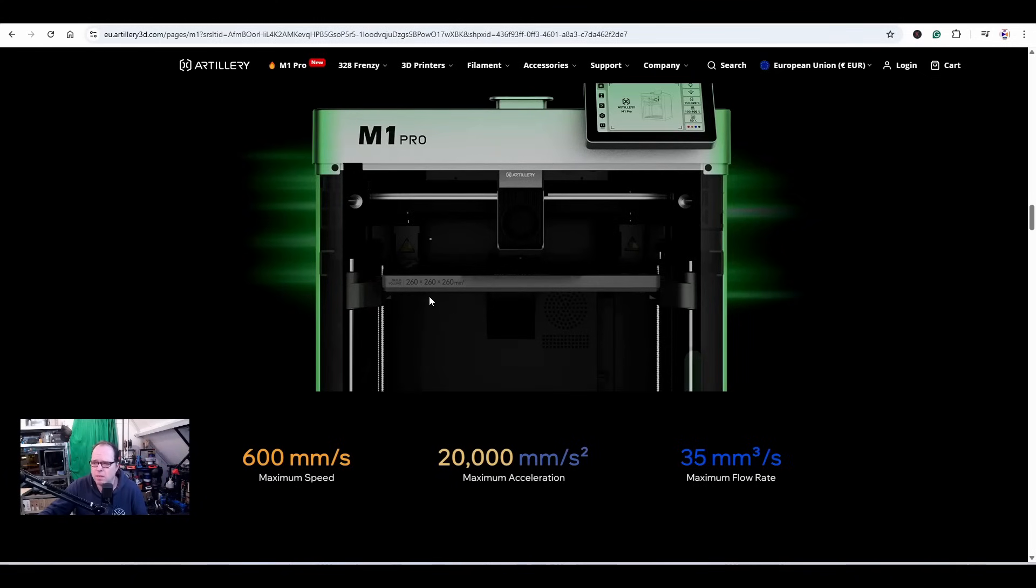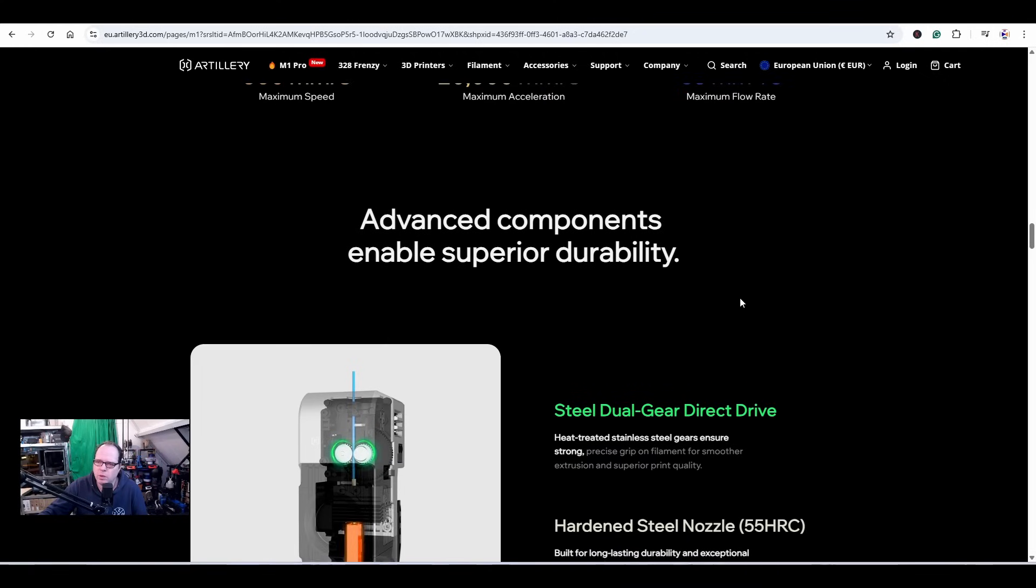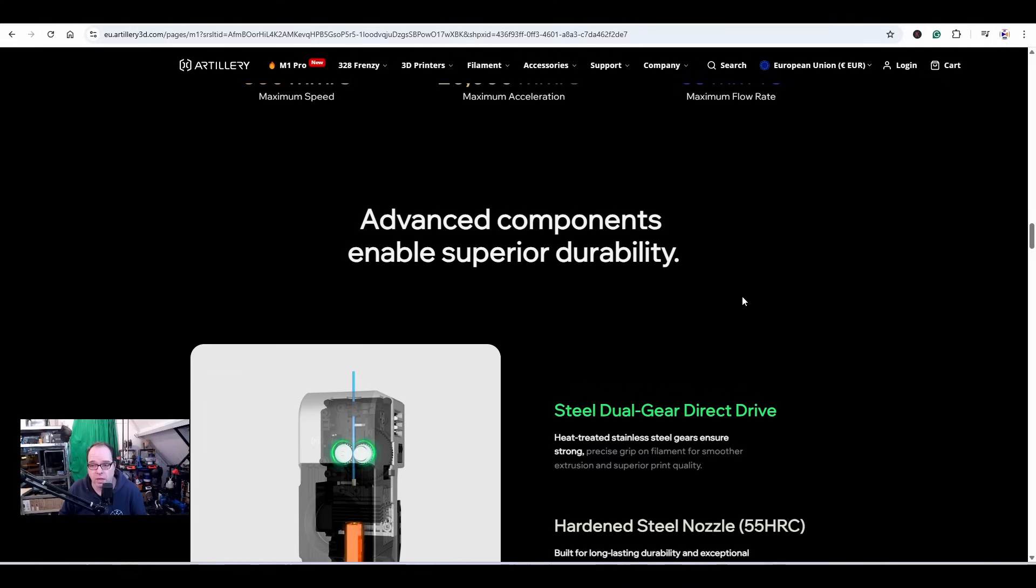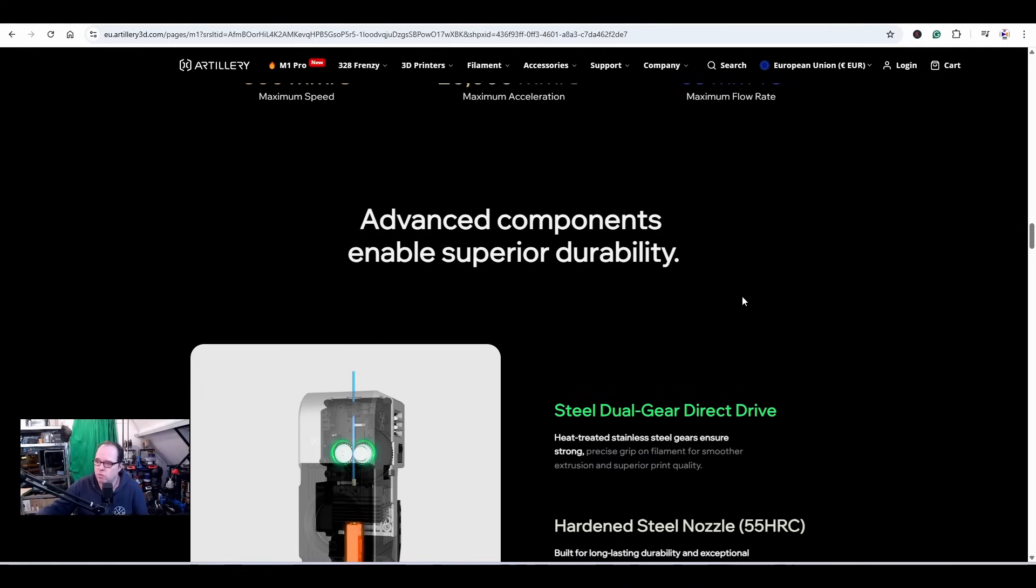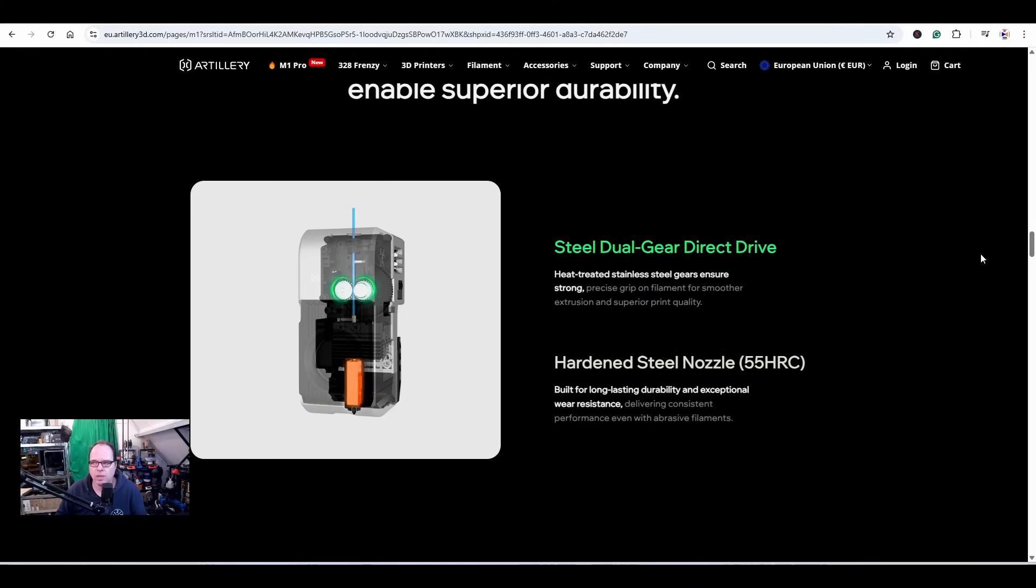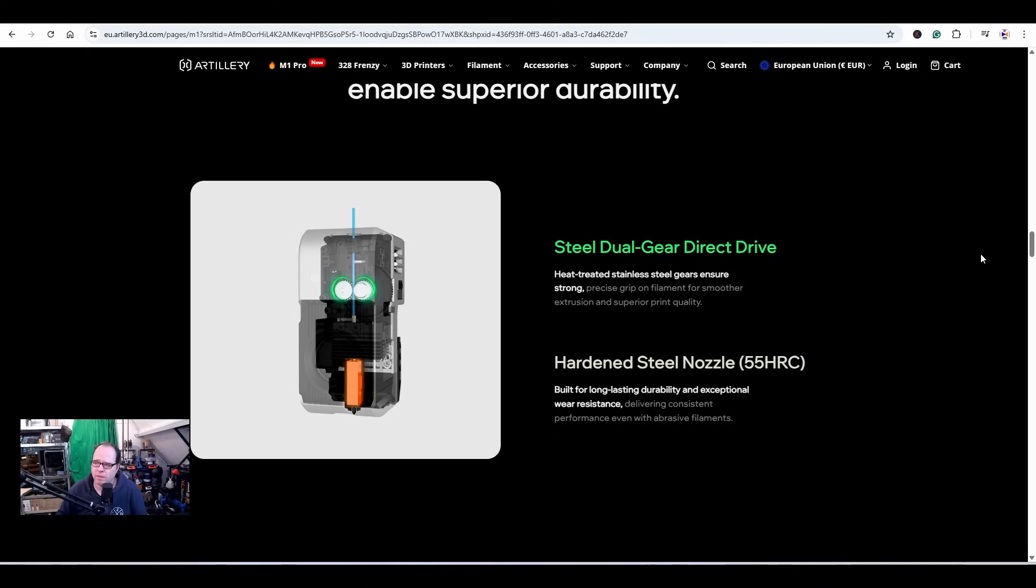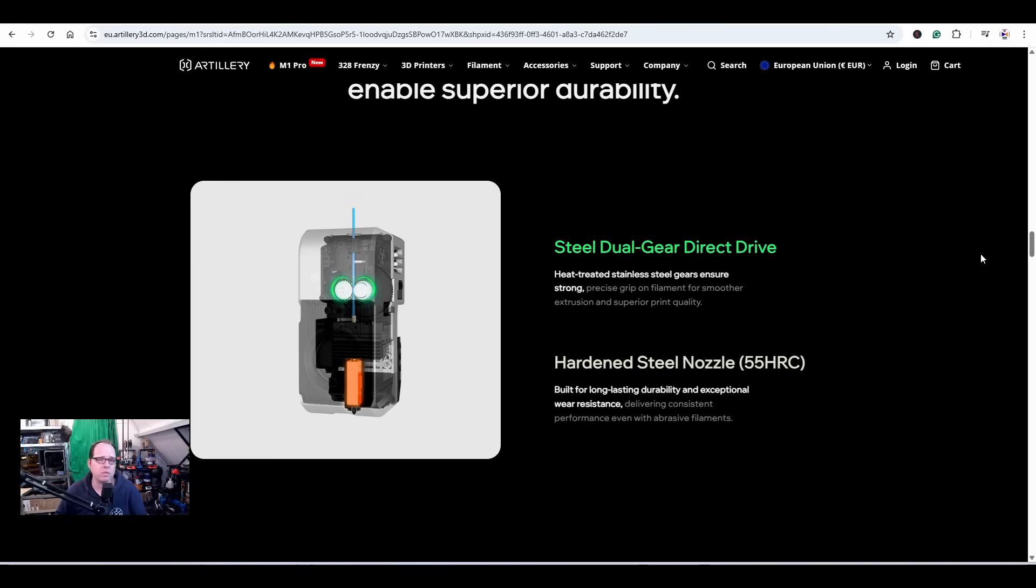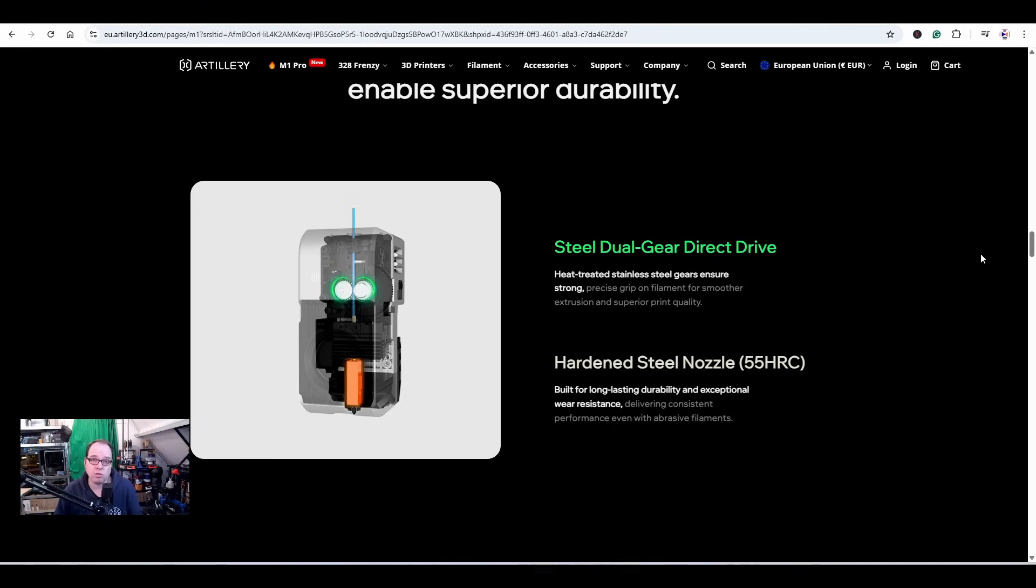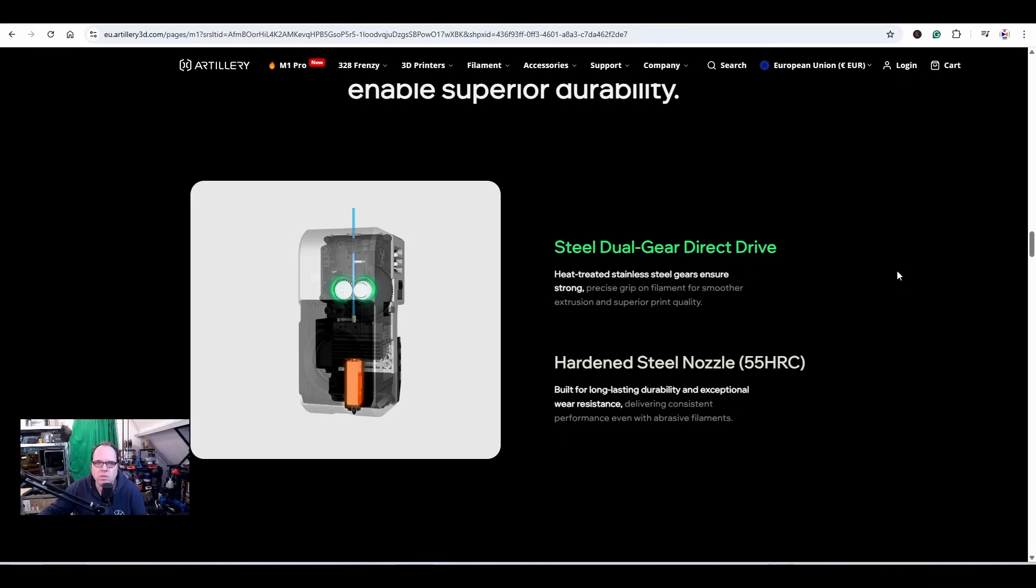Advanced components enable superior durability. Steel dual gear direct drive - heat-treated stainless steel gears ensure strong, precise grip on filament for smoother extrusion and superior print quality. Hardened steel nozzle, 55 HRC. So you get this 3D printer standard with a hardened steel nozzle instead of a brass version. That's cool, that's nice, that's something decent that we expect nowadays. Especially when the printers are going to higher temperatures, different filaments, you need to have a nozzle that is hard enough that people can use it right away.